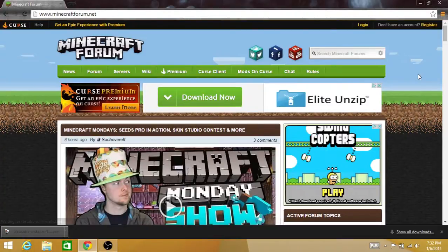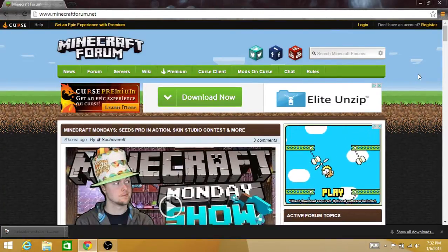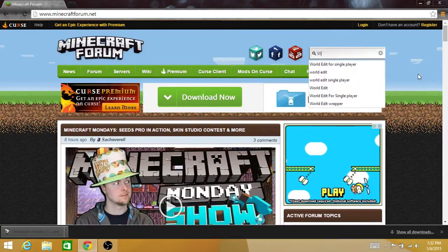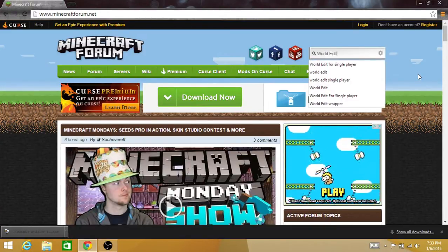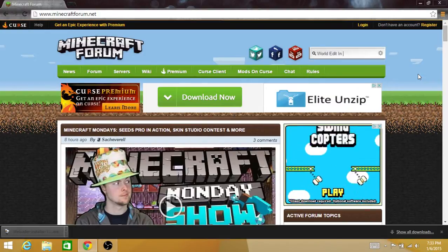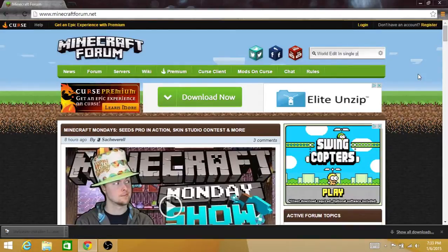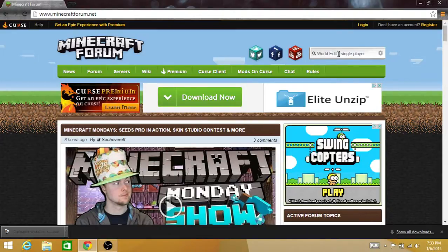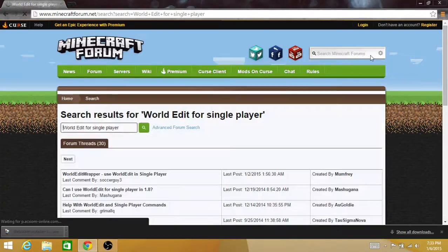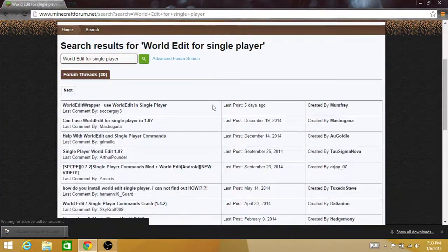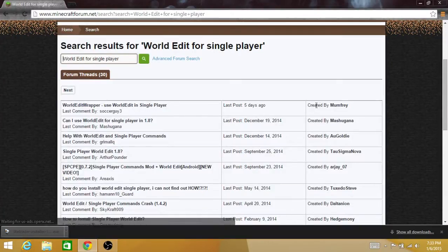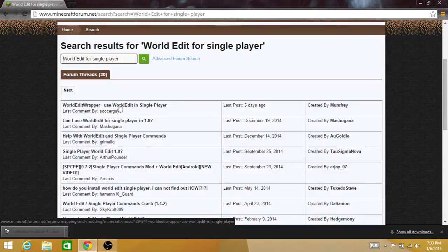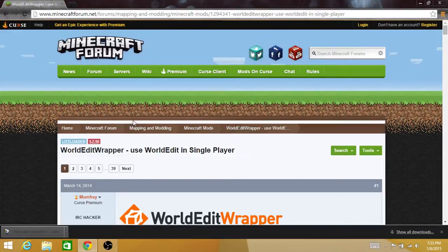and type in 'World Edit for single player.' Now hit enter and it'll take you here. 'World Edit Wrapper - Use World Edit in single player,' created by Mumfrey. Thanks Mumfrey. Click on this and it takes you here.